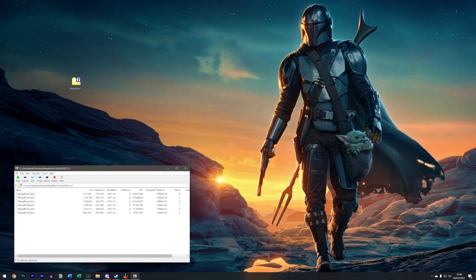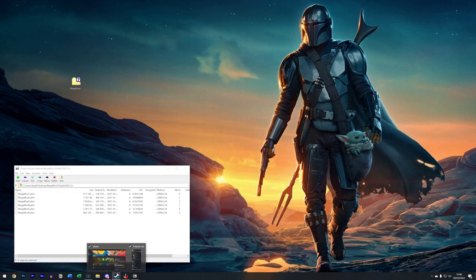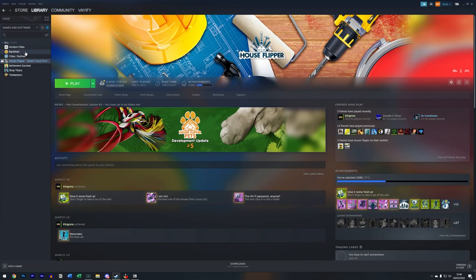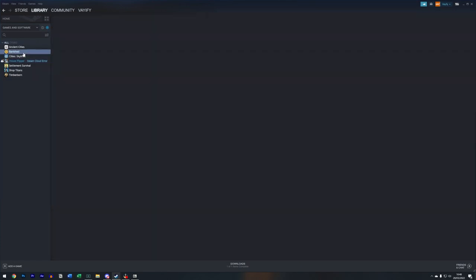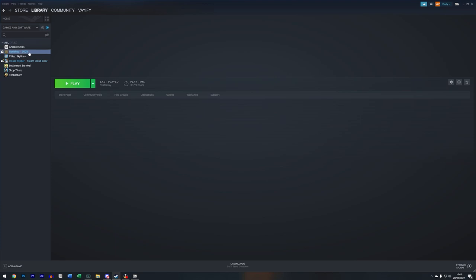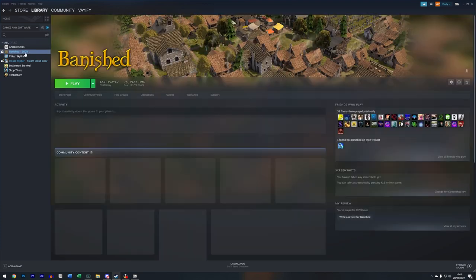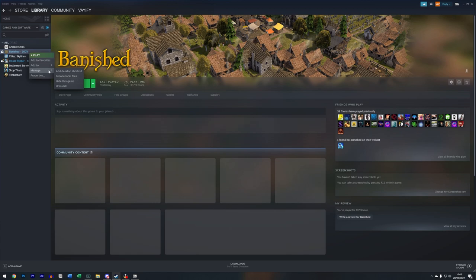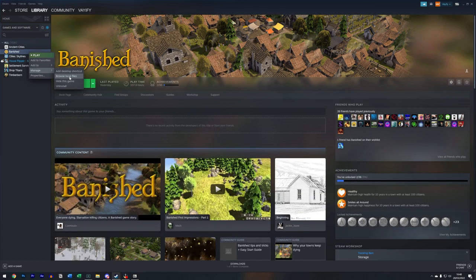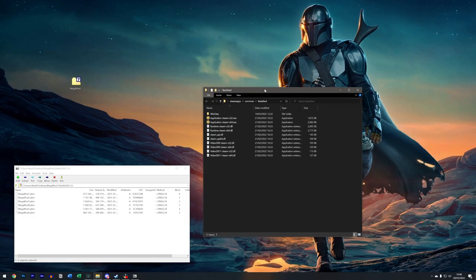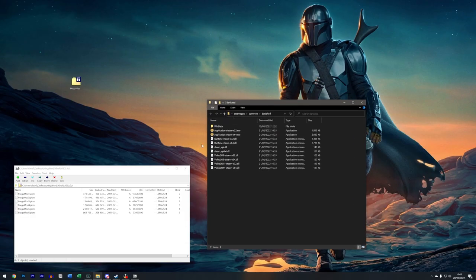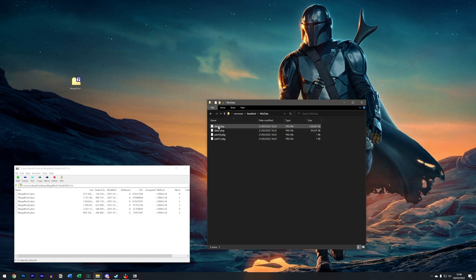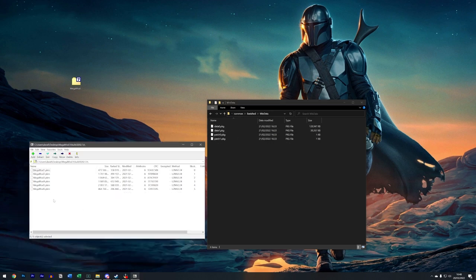So I'm just going to put that there for a second. I'm going to grab Steam and I'm going to click on Banished. Once I'm on here, I'm going to right-click, I'm going to go to Manage, and I'm going to go to Browse Local Files.